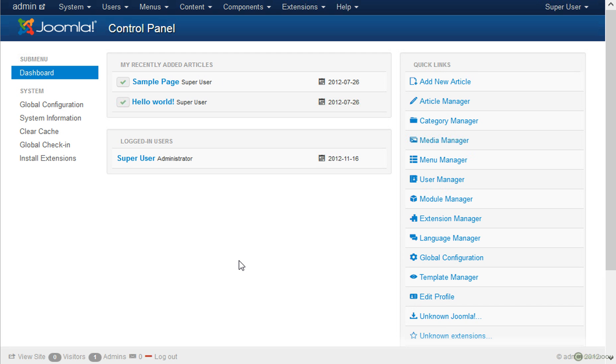As you may know, C-Migrator is a Joomla component that can help you to migrate the data of your WordPress or Drupal website into Joomla.